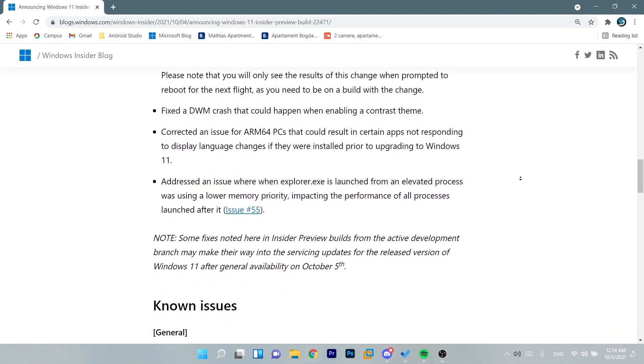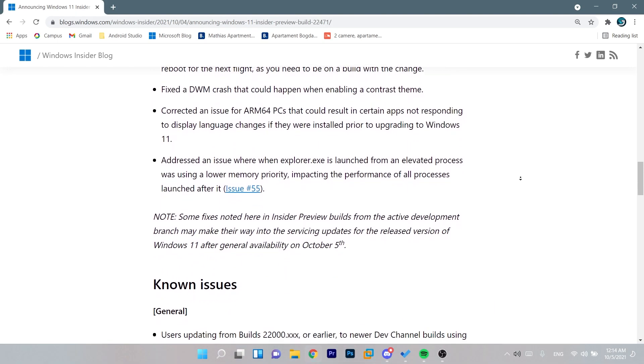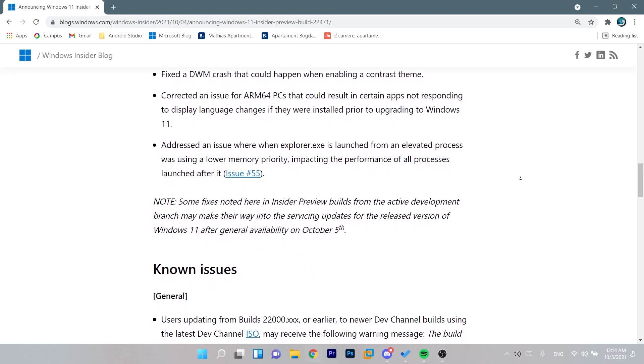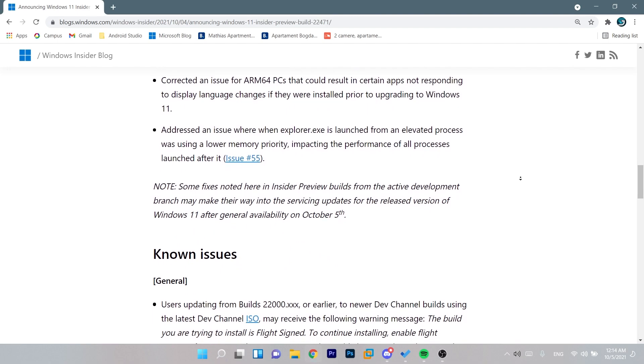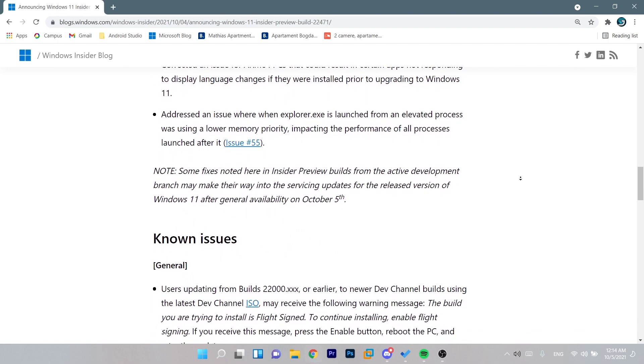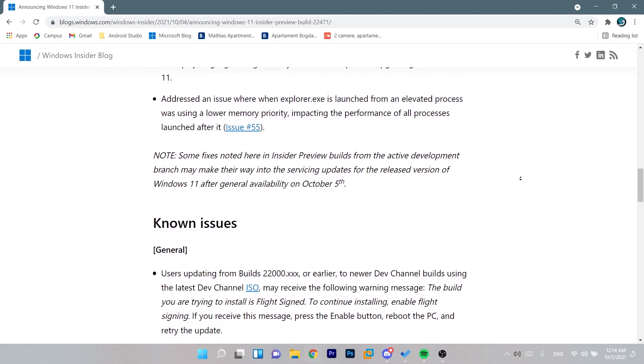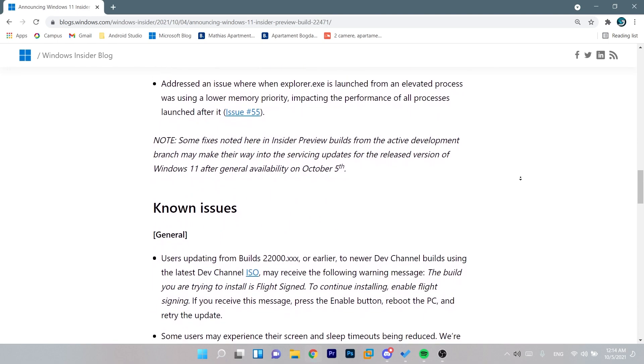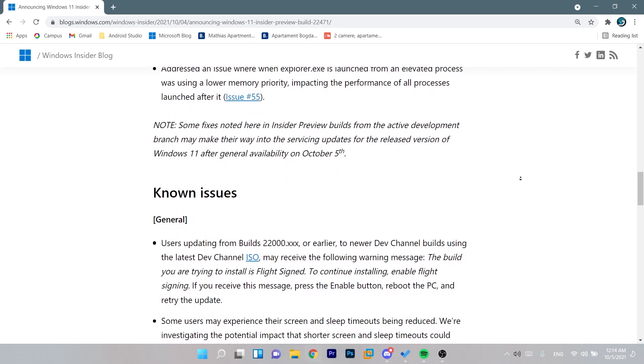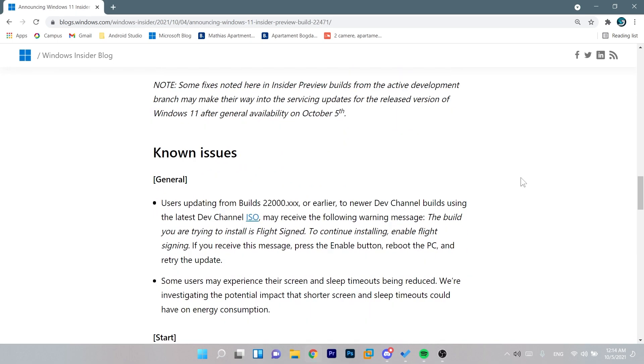Of course in the article down below you're going to have more information about the fixes that were made in this version and also about the known issues that you can find in this new build. So don't forget to access the link down below in the description where you're going to be able to find more info about this small new build from the dev channel.